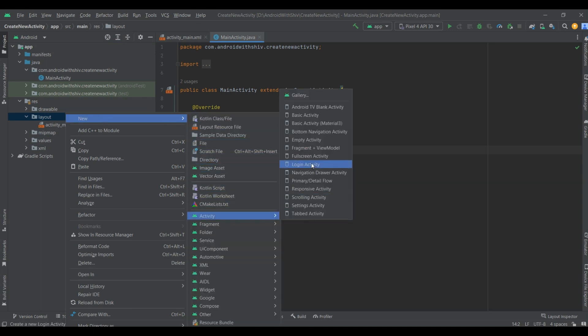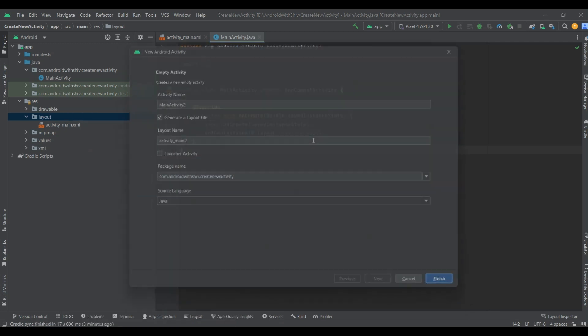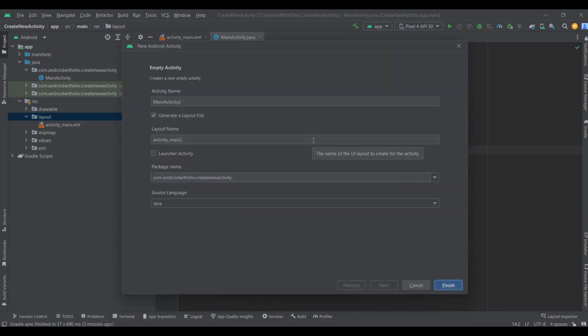Now many activity types show on the dialog box. Select Empty Activity. In this new window, we specify the activity name and layout name and source language. Change the activity name — you can see the layout name automatically changes when you change the activity name.